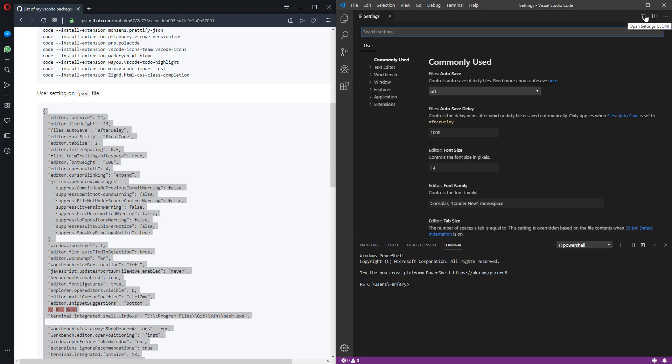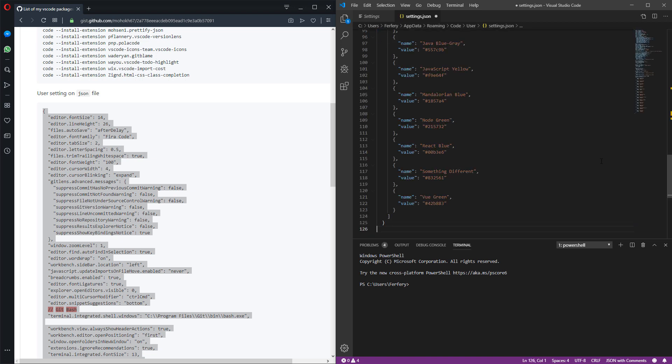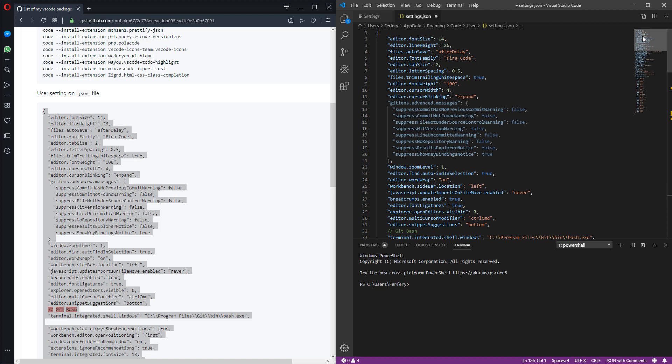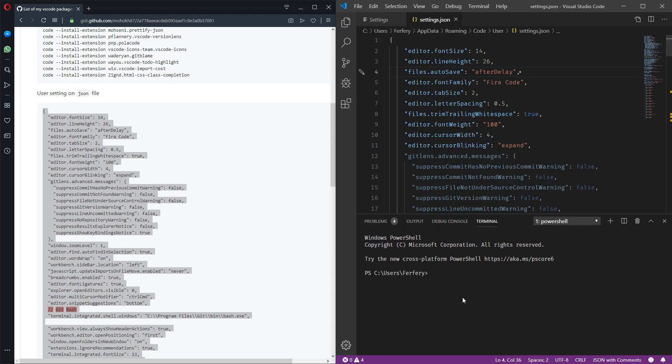From here we should be able to open the settings and we have an empty JSON file. So delete everything and then paste all of them here. Basically some of these things you don't need but some of them you need. As you can see, some of the settings you see here are related to a specific extension I installed before.